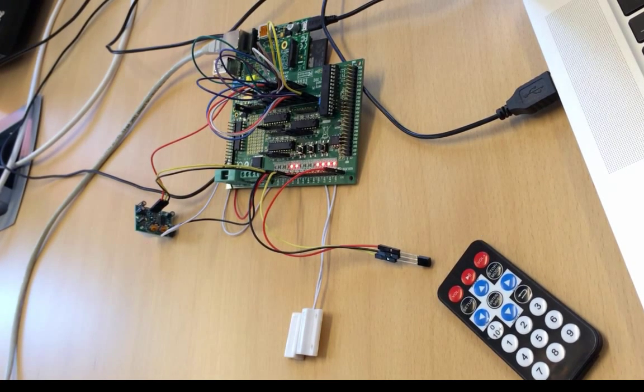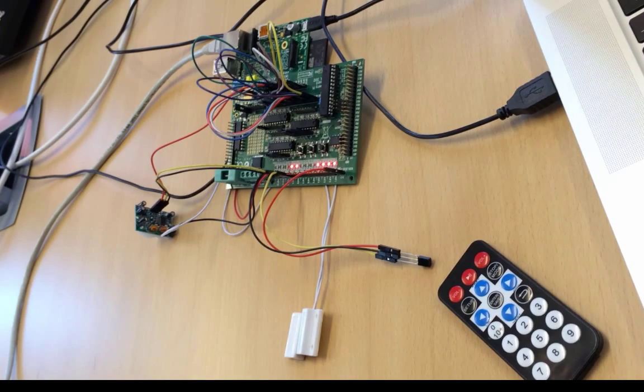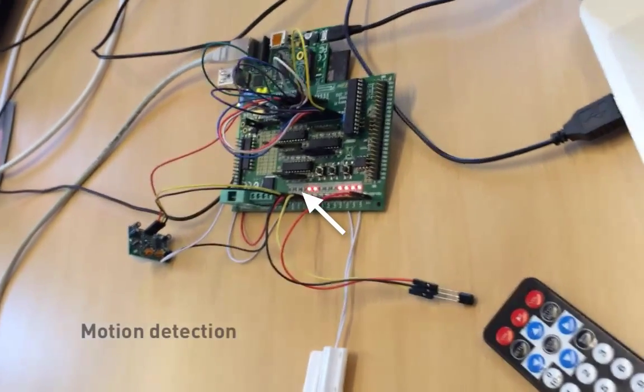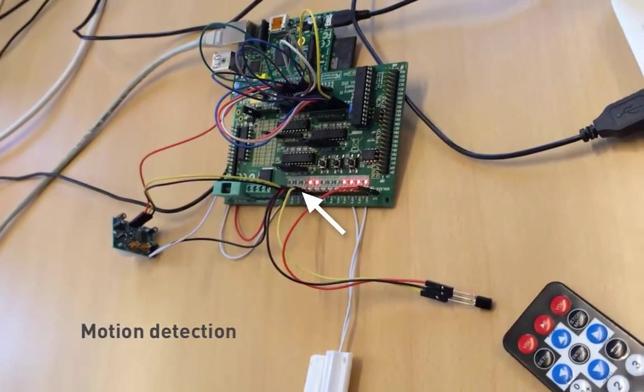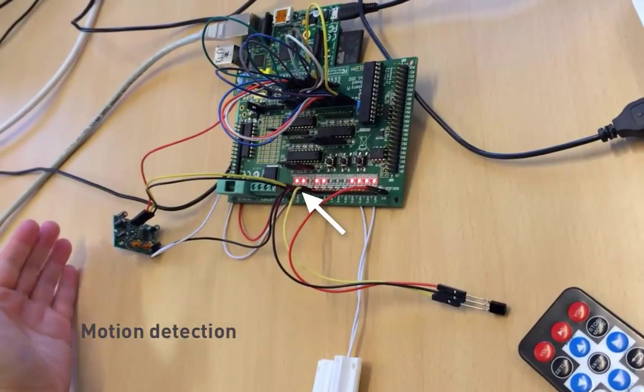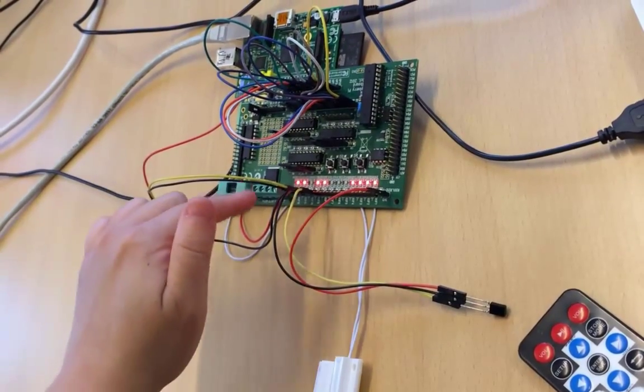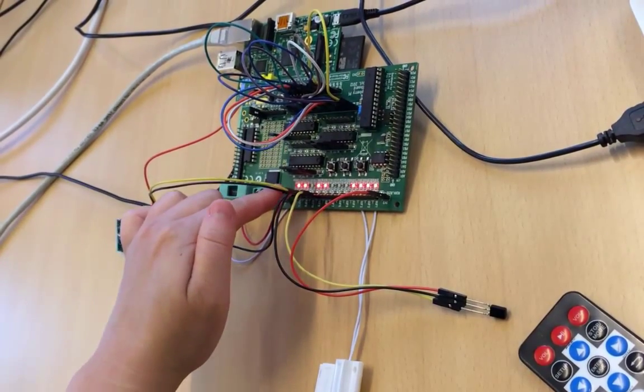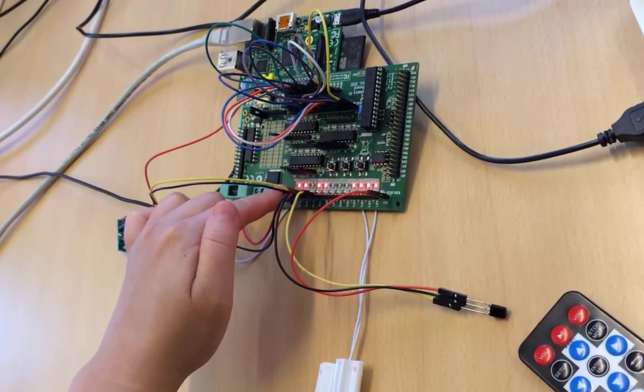So let's see it in action. First, the motion detection. The left lights on the Gertboard turn on when motion is detected.